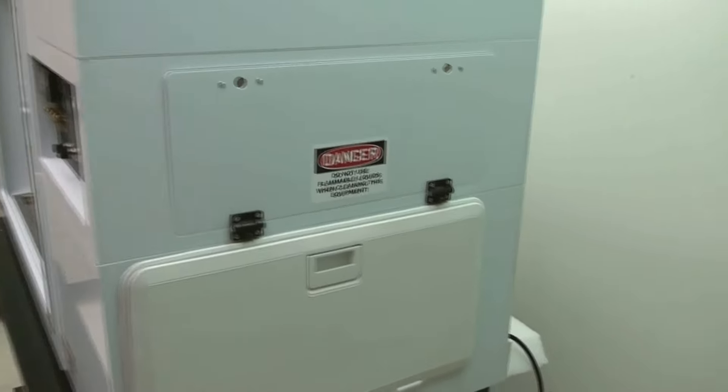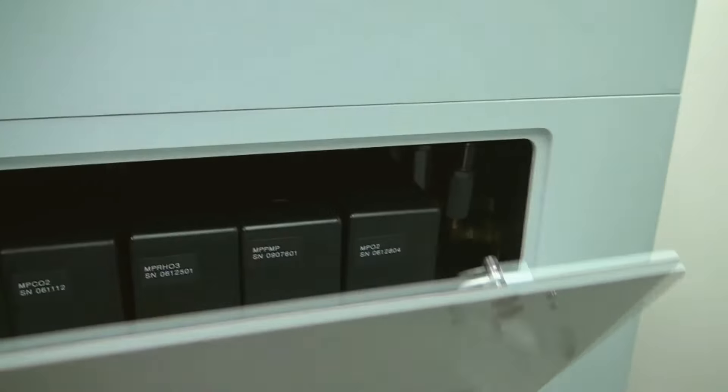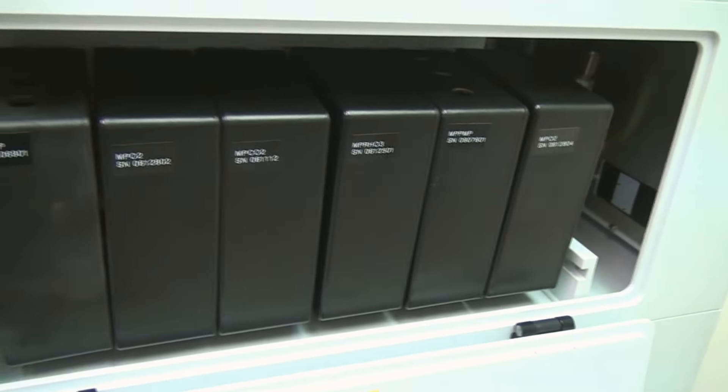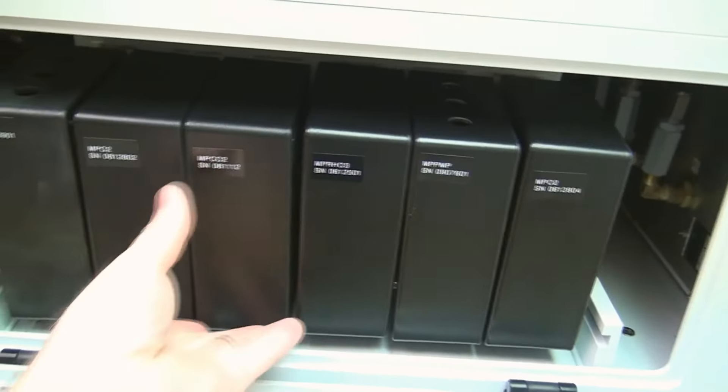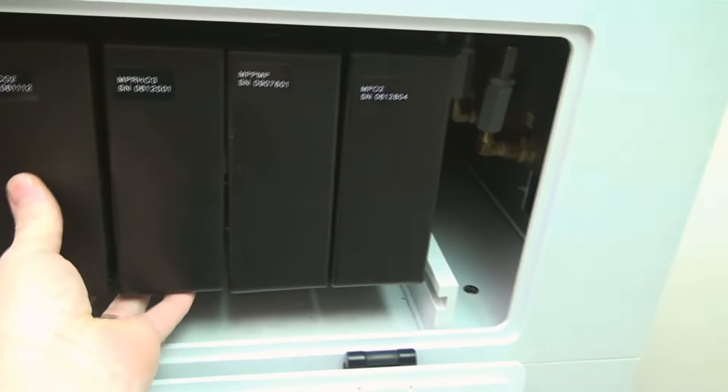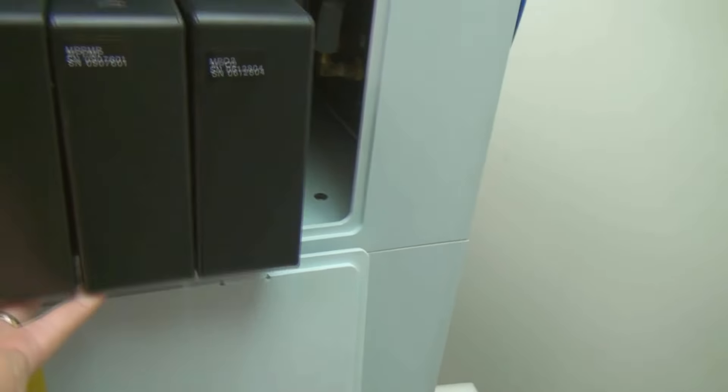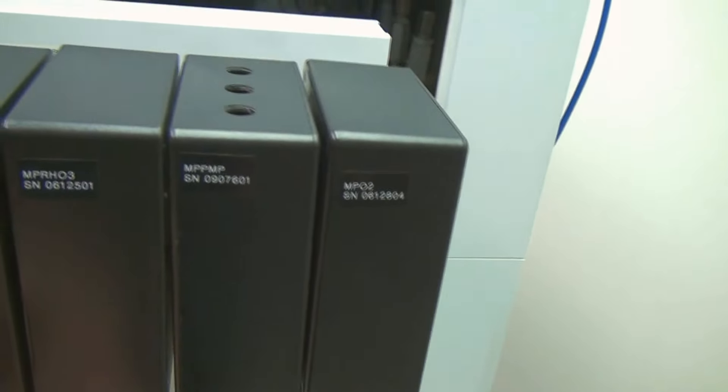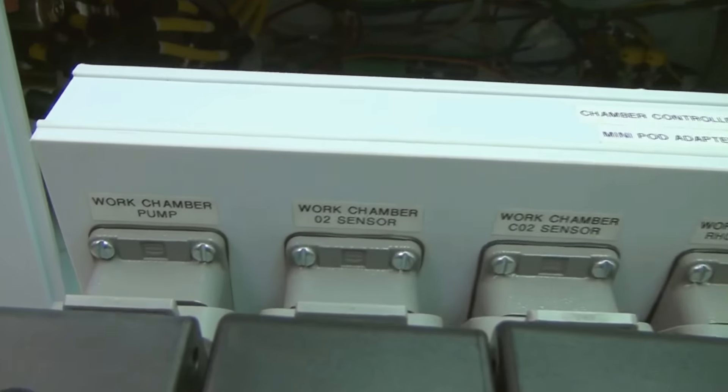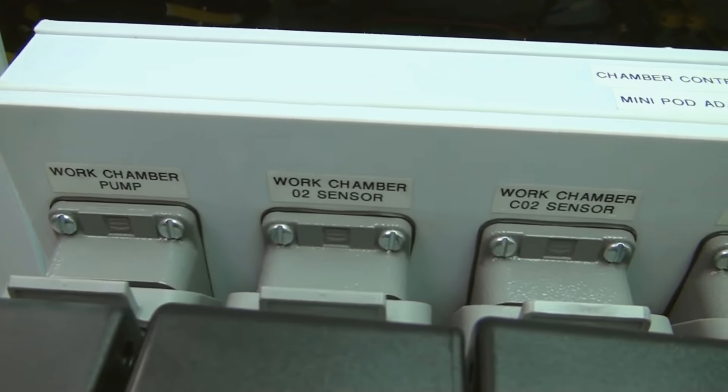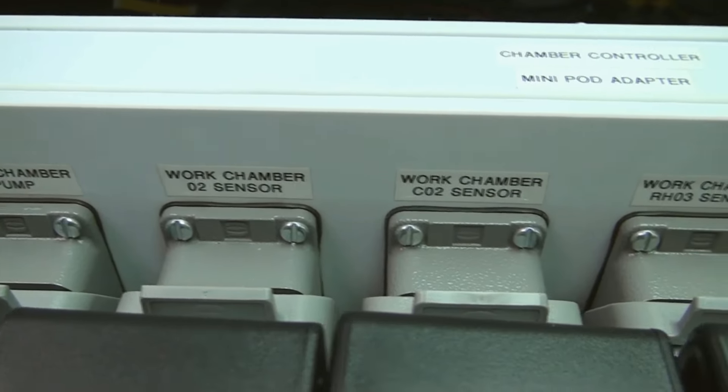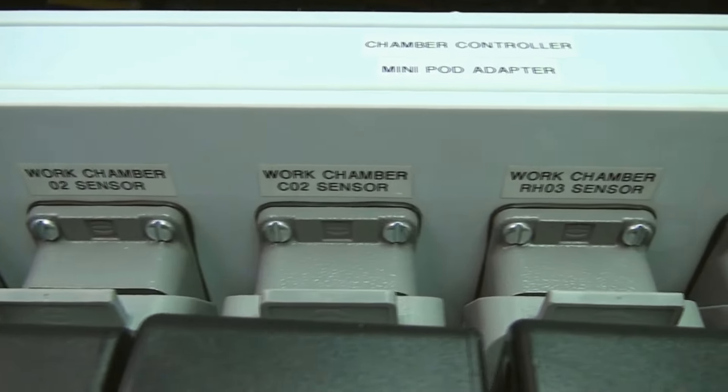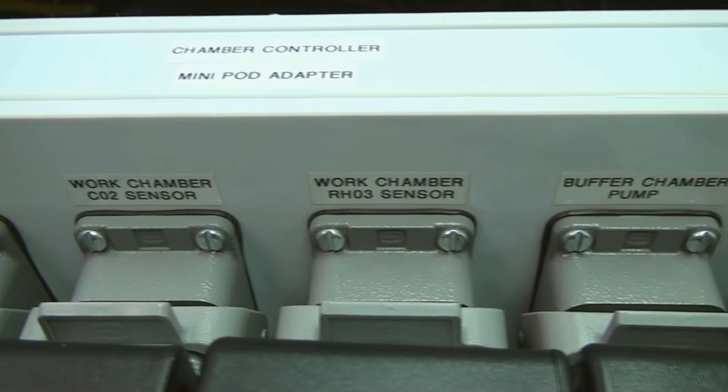You can see here, it's got the sensors here too. This is very convenient. You've got this that slides out to get easier access to the inside of it. But you can see here all the work chamber pump there. The O2 sensor, CO2 sensor, and the RH03 sensor.